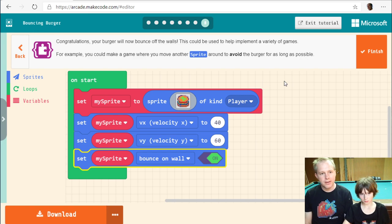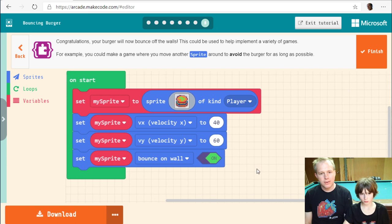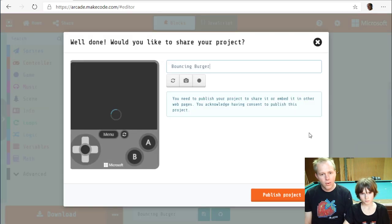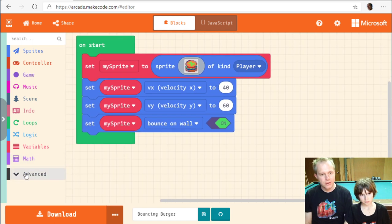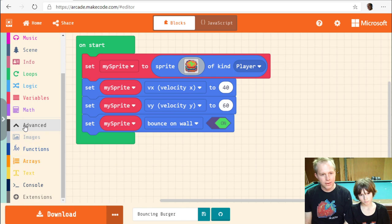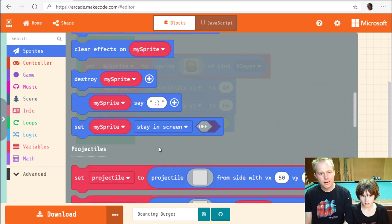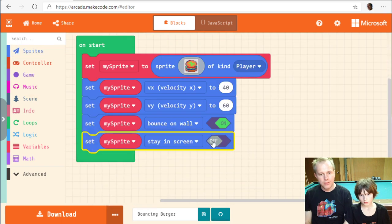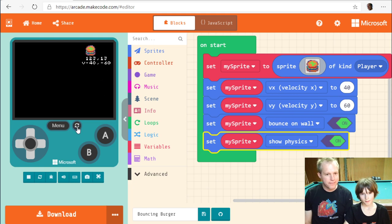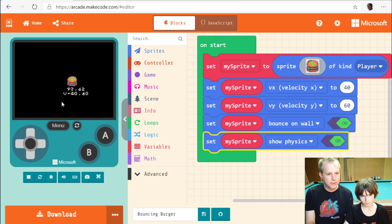The tutorial says: 'Congratulations, your burger will now bounce on walls. This could be used to implement a variety of games — for example, you can move another sprite to avoid the burger as long as possible.' Let's click Finish. I want to turn on physics debug to see what's going on. When the sprite bounces, the vx or vy velocity flips sign.